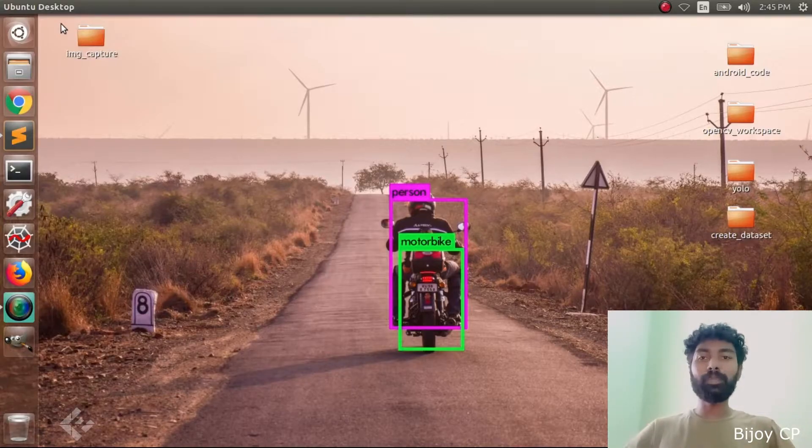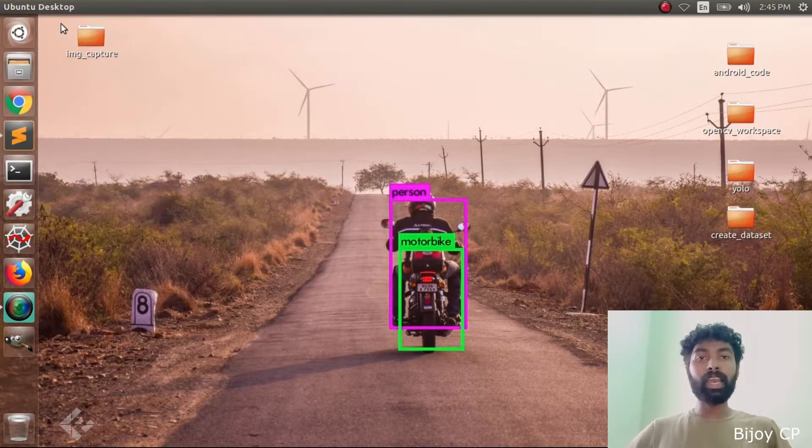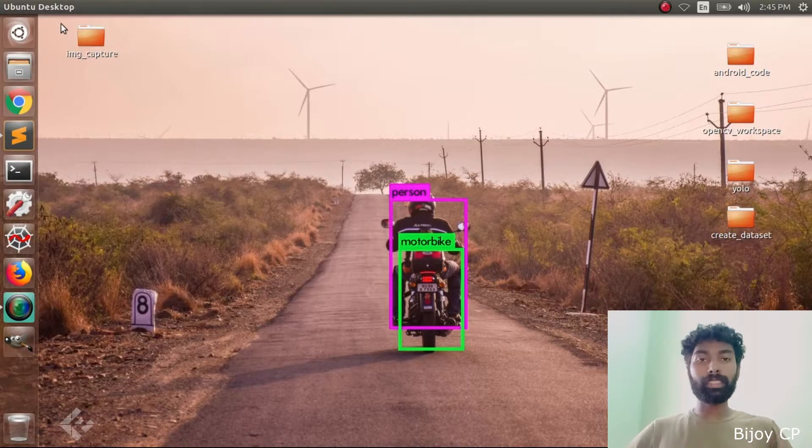What's up guys, it's CP here. Welcome to another video. Today we are going to talk about taking the image and processing it for creating a dataset. Let's see how it works.